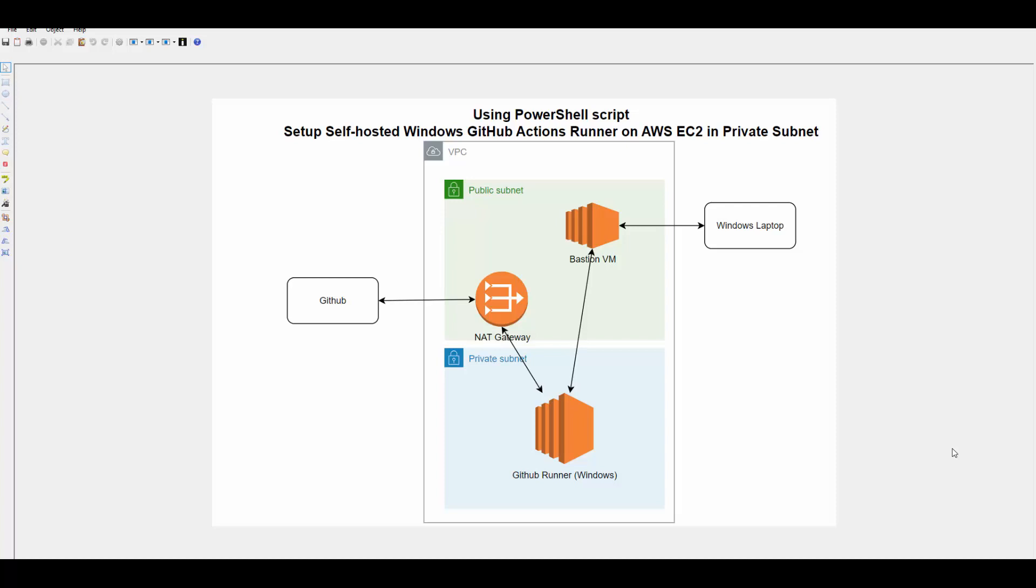Here I will use the same setup and I will directly show you to run the PowerShell script to configure and create this runner. So let's get started.